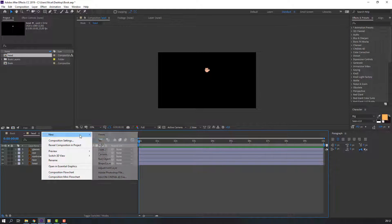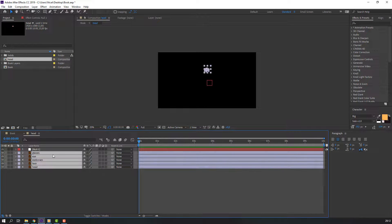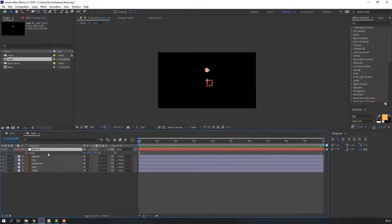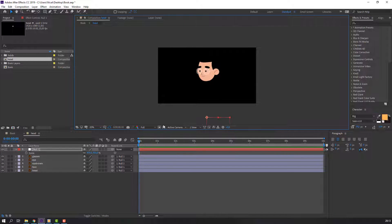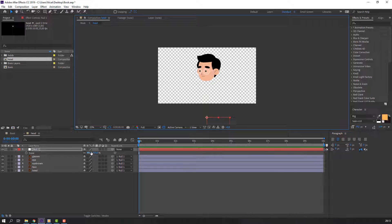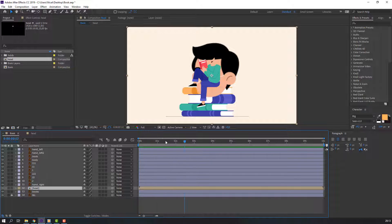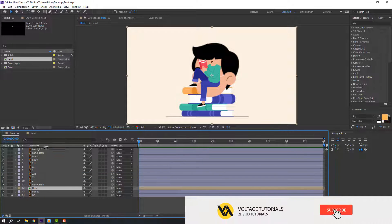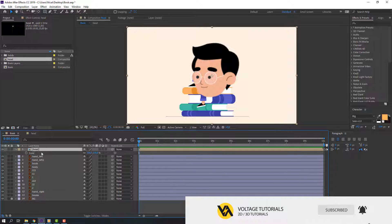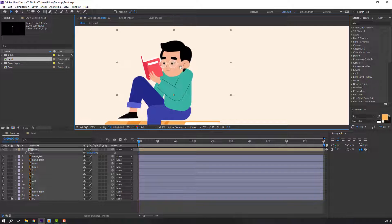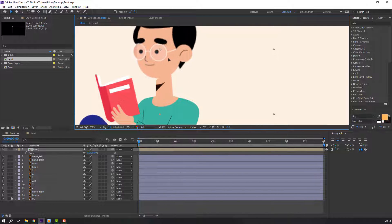Right-click, New, Null Object. Select all these layers and parent to the null object. Press S on the keyboard and change the scale like this. Then select the null object and delete it. Back to the book composition — select here, move it up, press S, change scale, and move it to here.